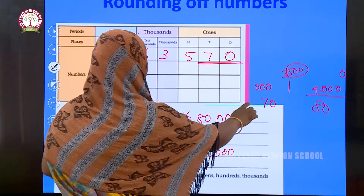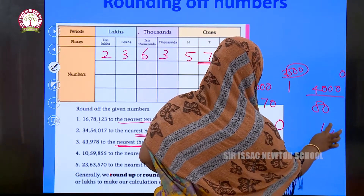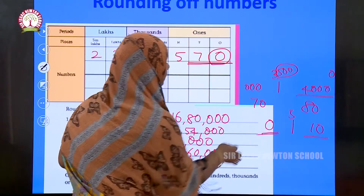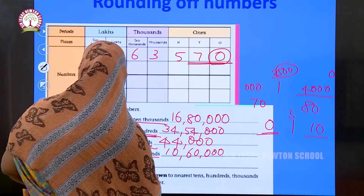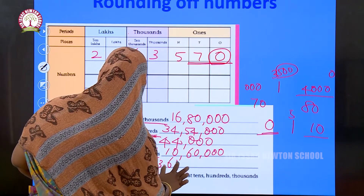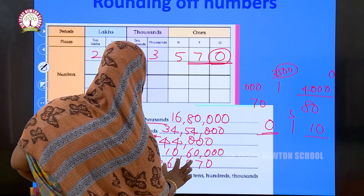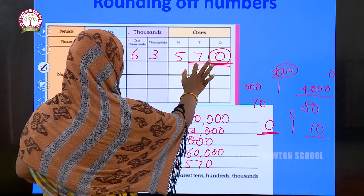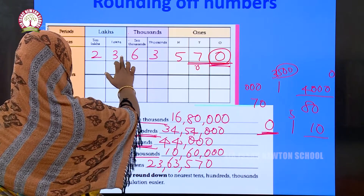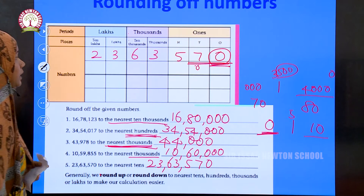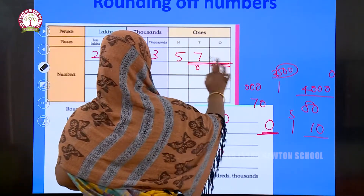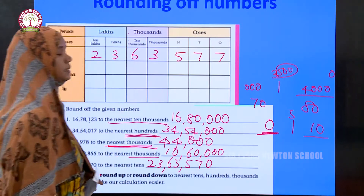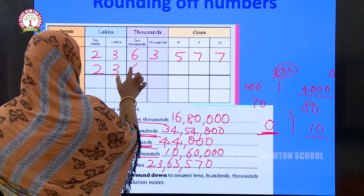Looking at the digit after the tens place, which is 0. If it is 0 to 9, and greater than 5 we go to the upper ten; if less than 5 we go to the lower. The digit is 0, which is less than 5, so we write the number as it is. The answer is 23 lakhs 63,570. For example, if the number were 77, the digit after tens would be 7, which is greater than 5, and we would round up.